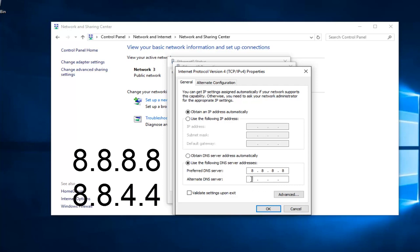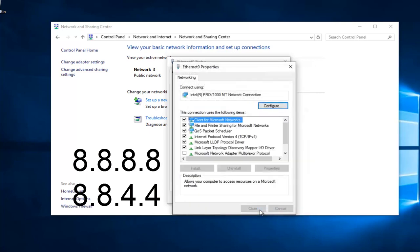And the bottom one is going to be 8, 8, 4, 4. If anybody was curious, this DNS server address is a Google-owned DNS server. At this point, you would just left click on OK.